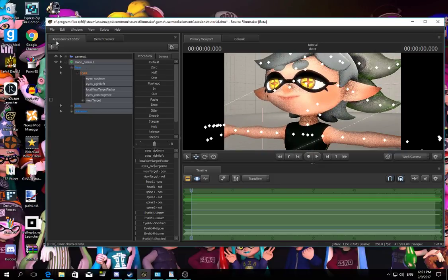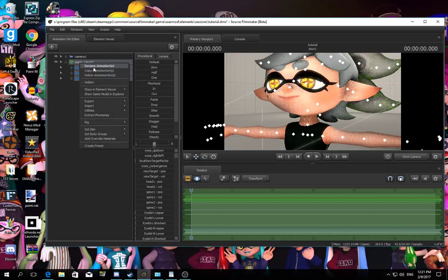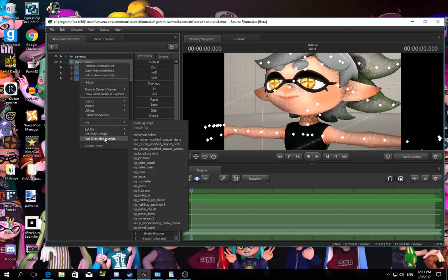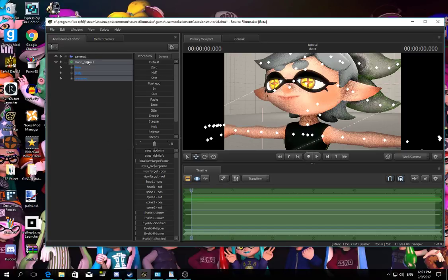Now, look at the left side of animation set editor. Right click, then press add override materials over there.